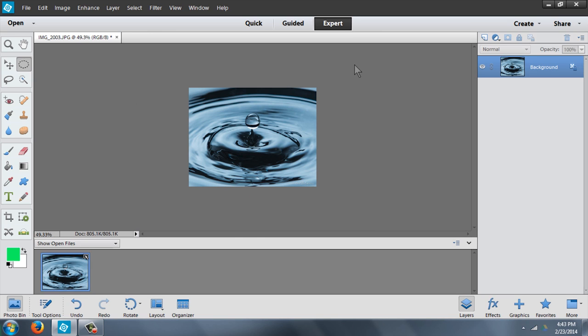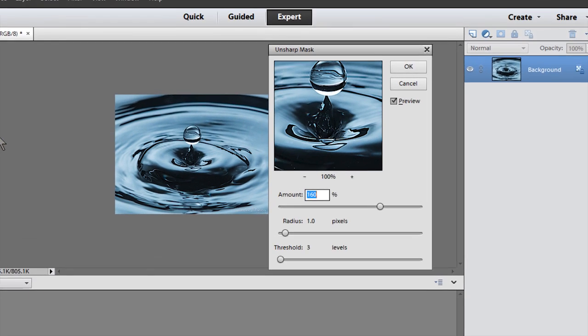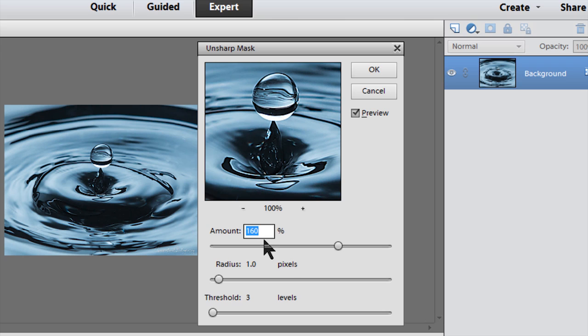Now because it's smaller you lose a little bit of resolution so we're going to sharpen it using Unsharp Mask. I'm going to pull this down a little bit. Now these are the numbers I like: 160, 1.0, and 3.